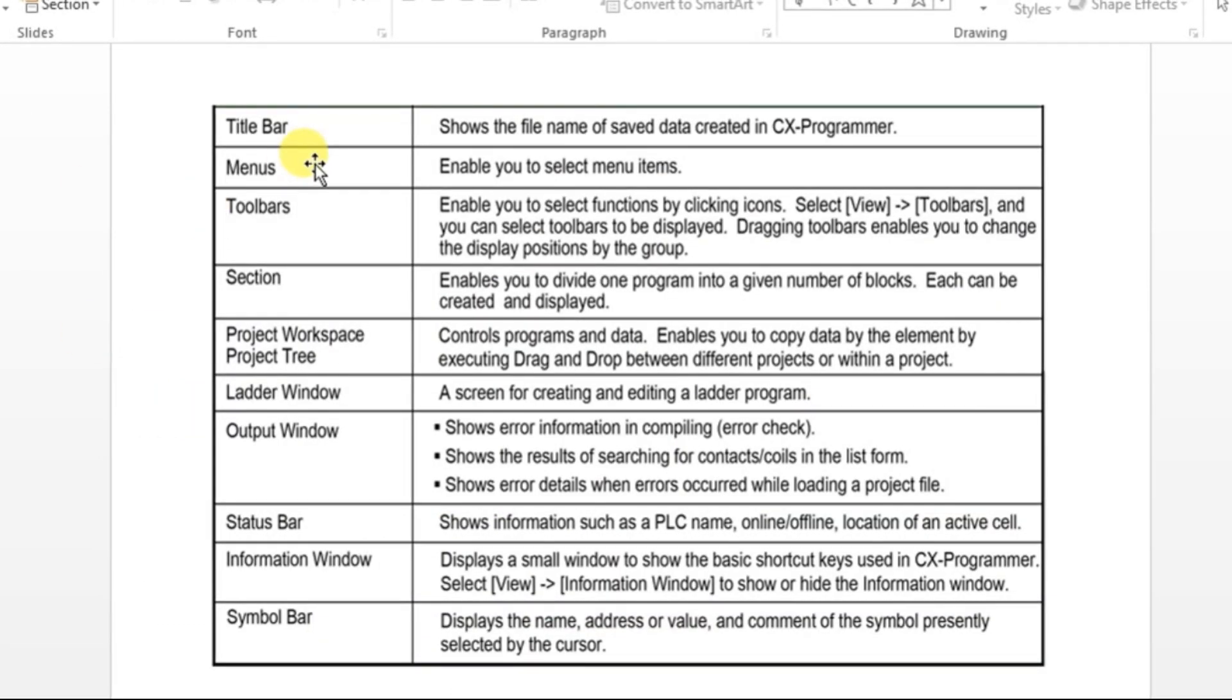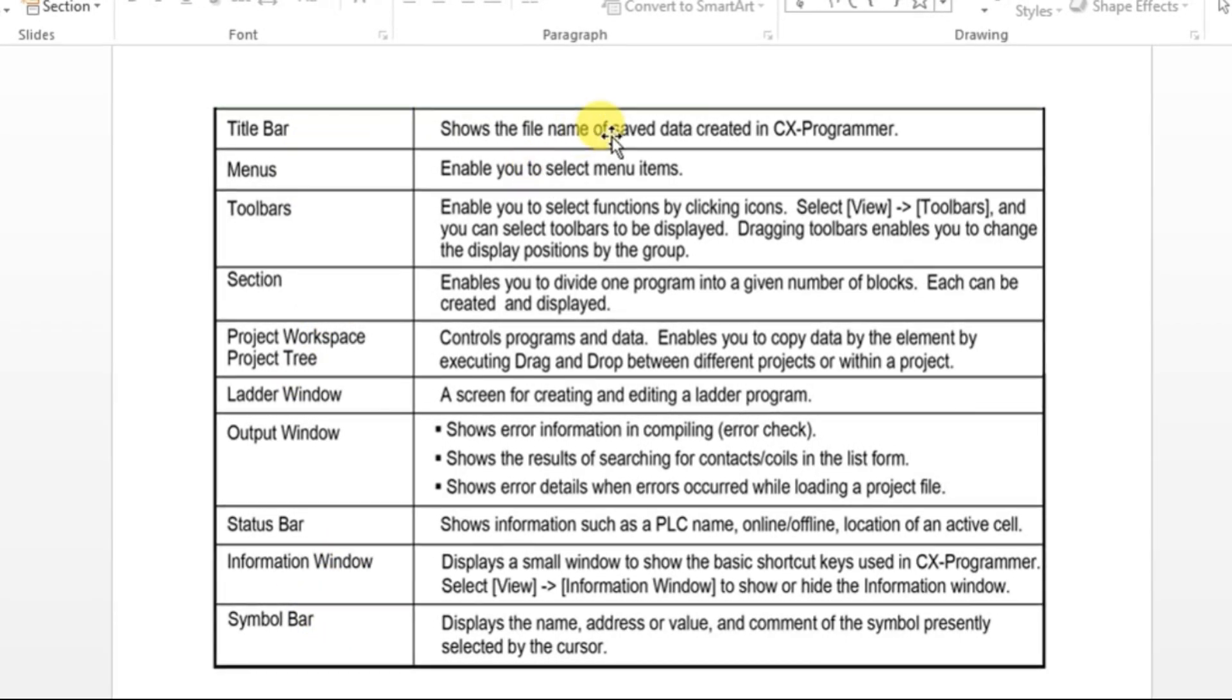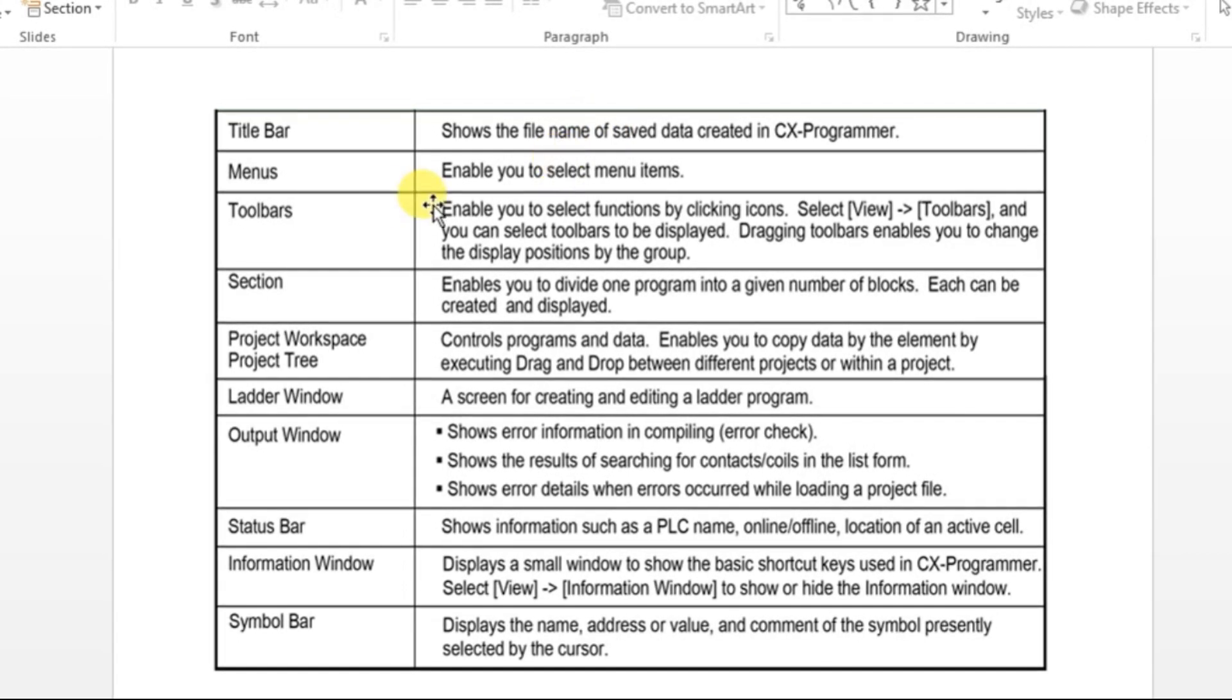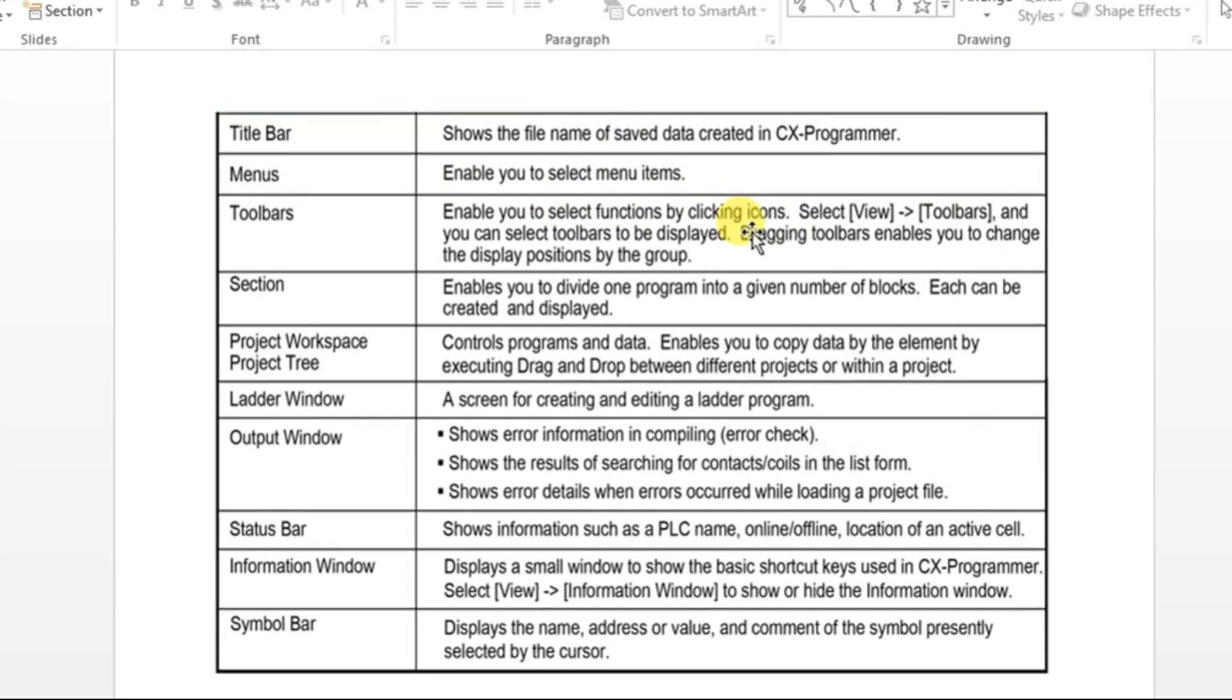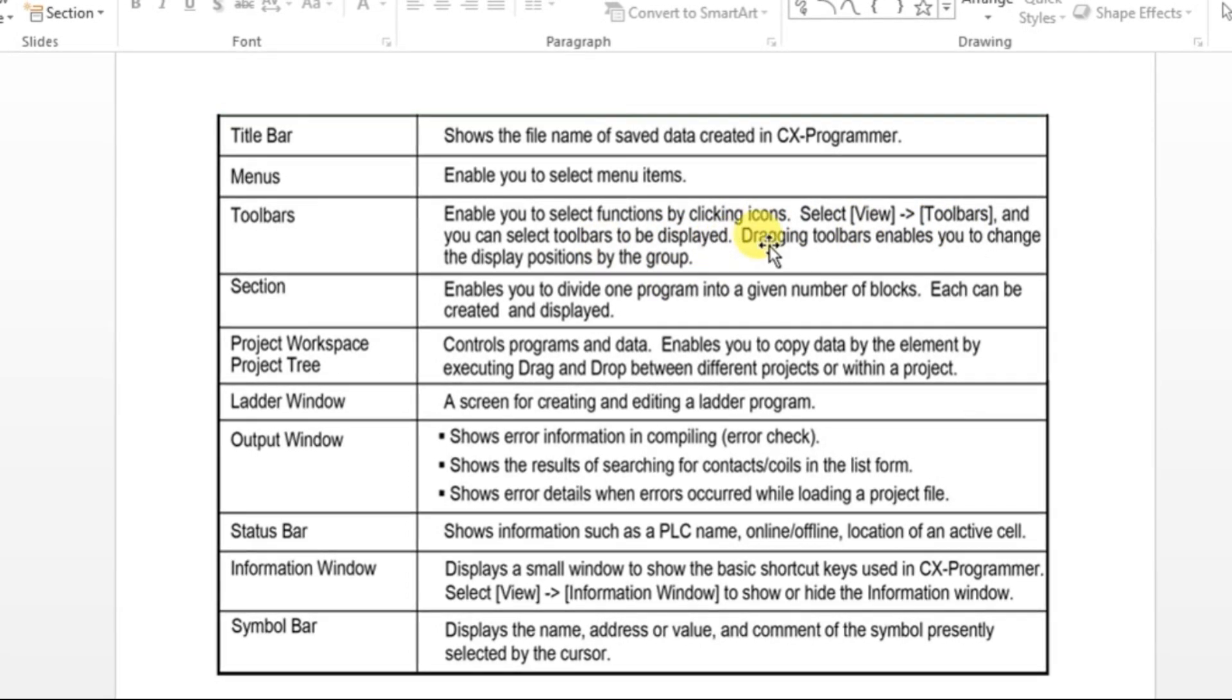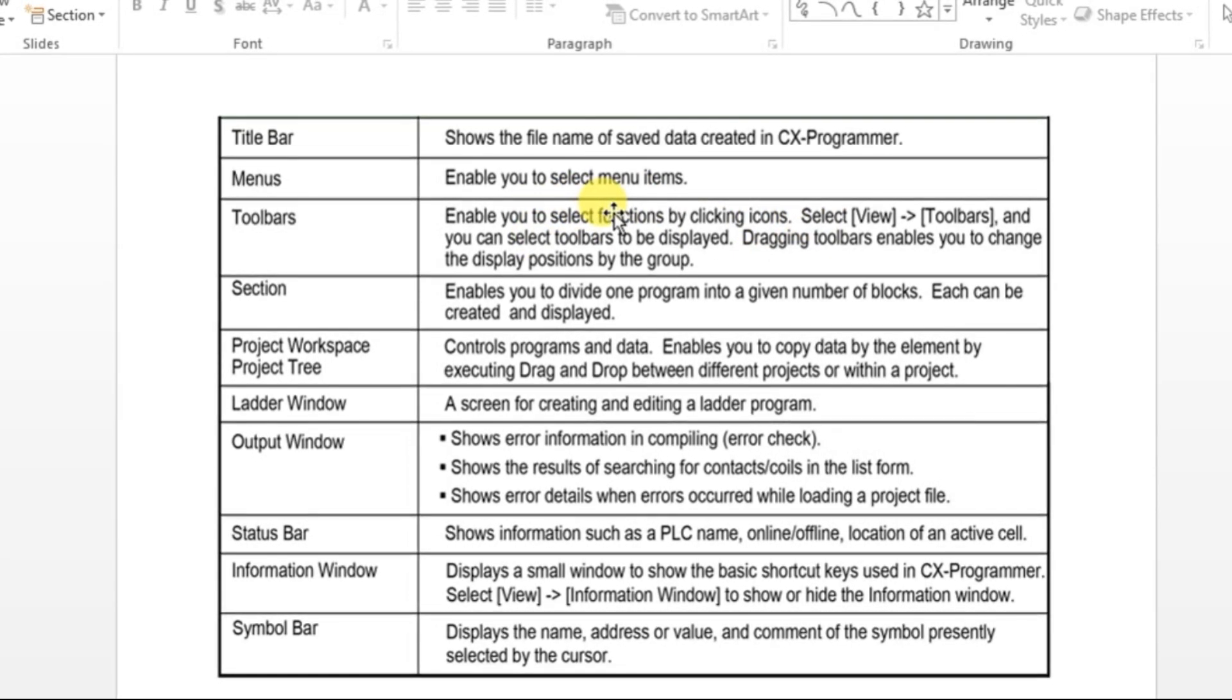What is the function of all those windows? You can see here. Title bar just shows the file name. Menu is to enable the items. And toolbar will give some dragging toolbars, enable you to change the display position by the group. This is one of the toolbar. Like that we have so many toolbars which will be helping for customization of the software.